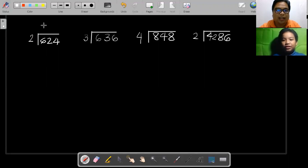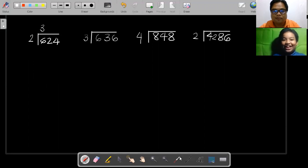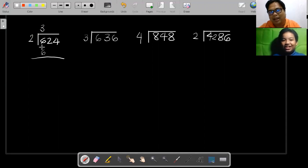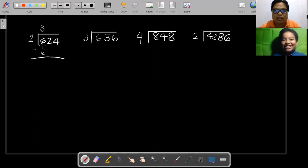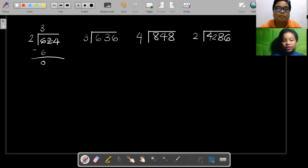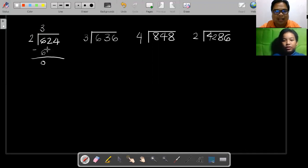what do you get? You get 3. After that you multiply it back — the answer here, 3 times 2 — and then you get 6. Place it directly below the number that you divided from. After that you subtract it: 6 minus 6, you get 0. 0 divided by 2 can't work, so what you need to do now is you bring down the next digit.